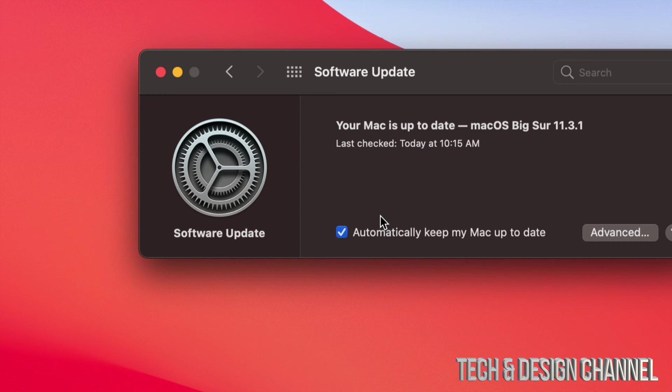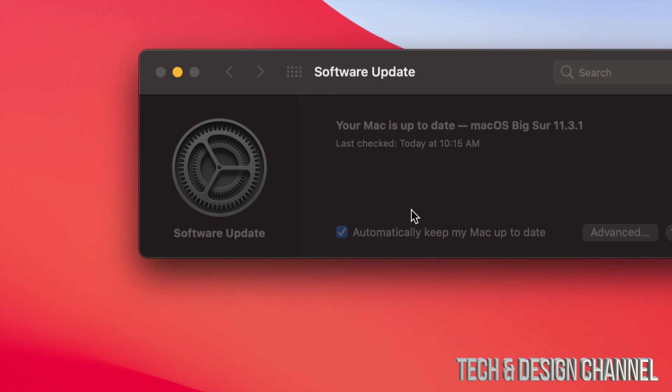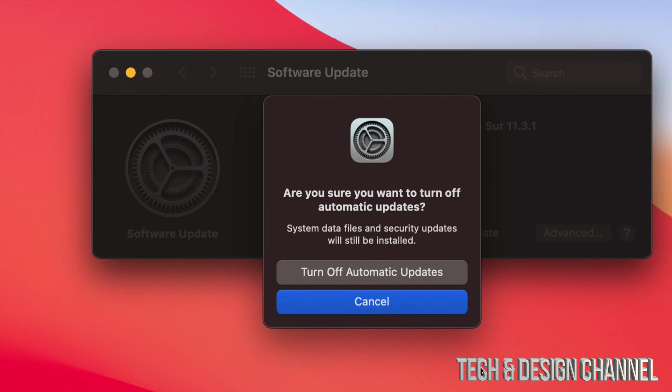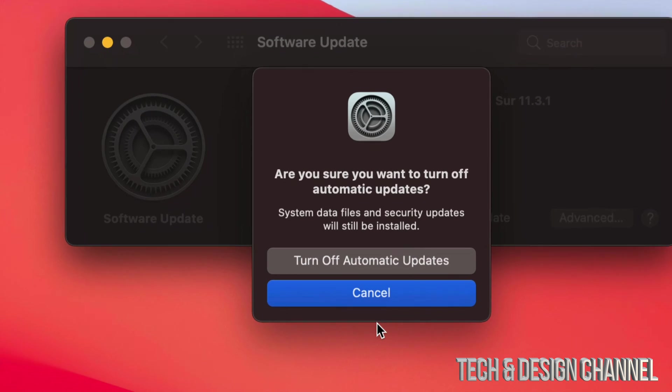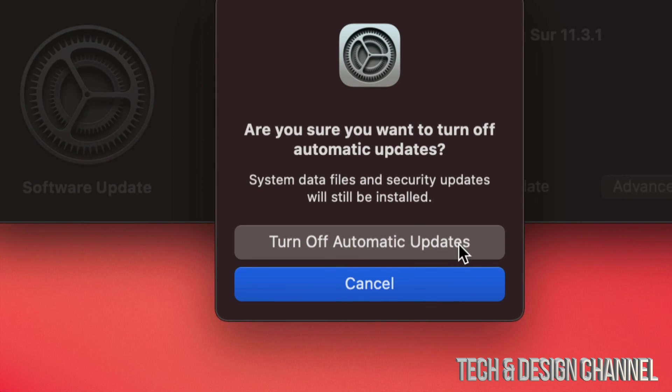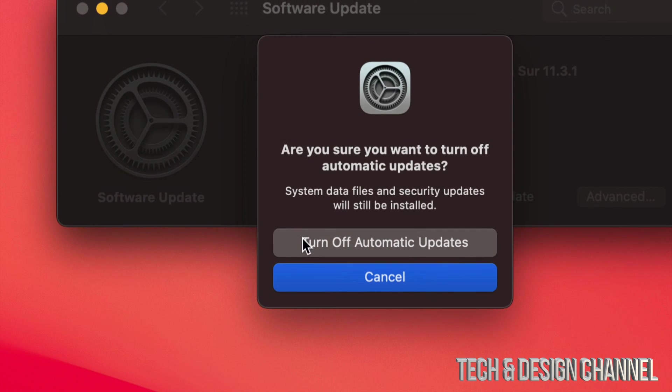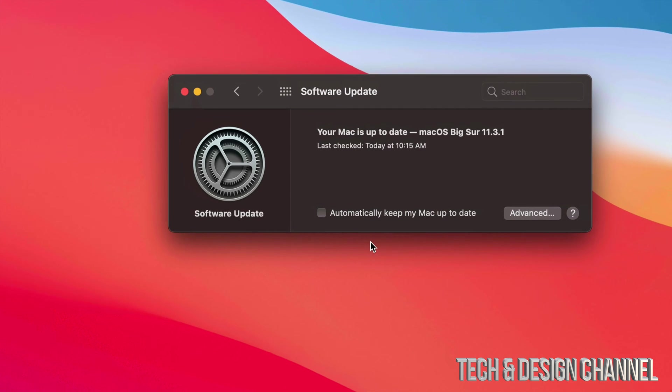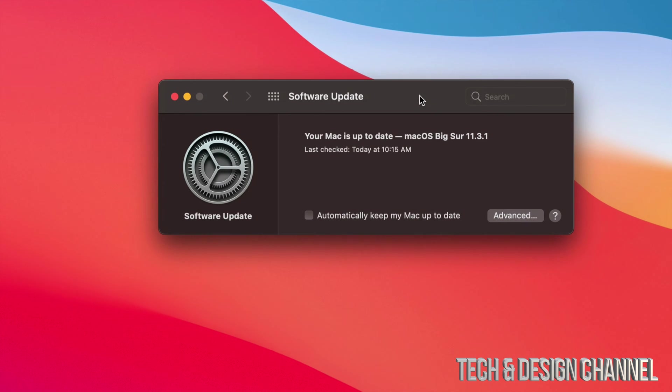However, I always suggest turning it off. So make sure if you have a check mark, turn it off by just tapping on it and then turn off automatic updates. This is what a lot of you may want, others may not, but I always suggest turning off. So that's exactly what we're going to do.